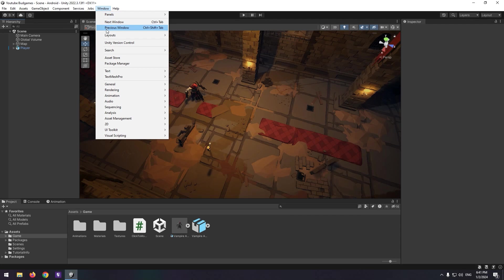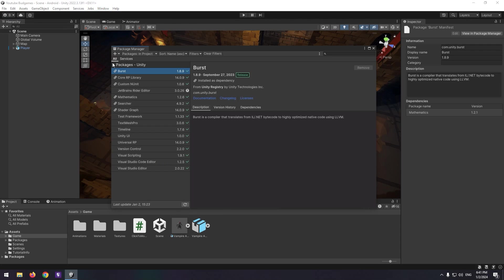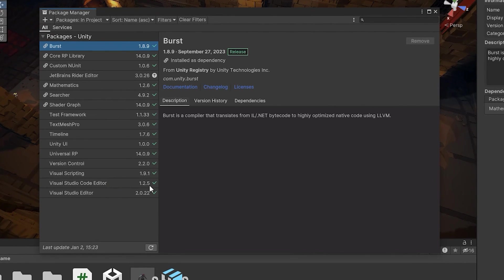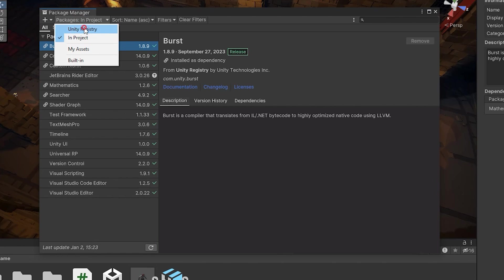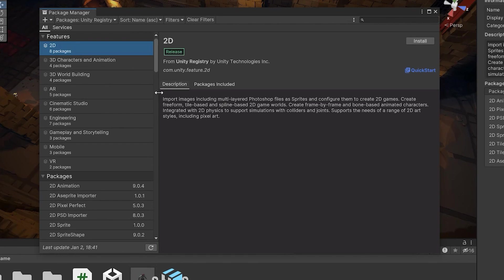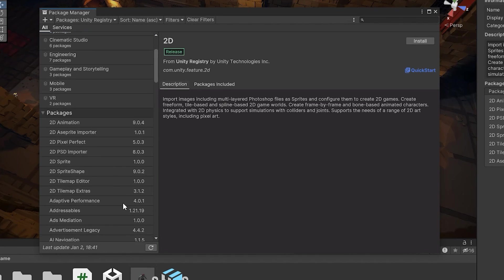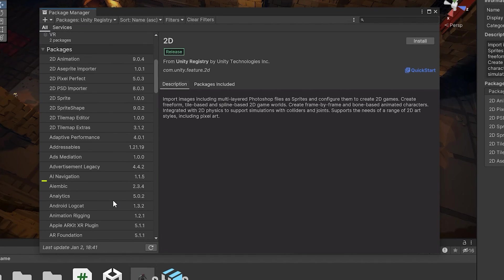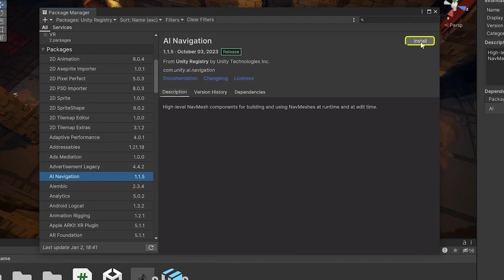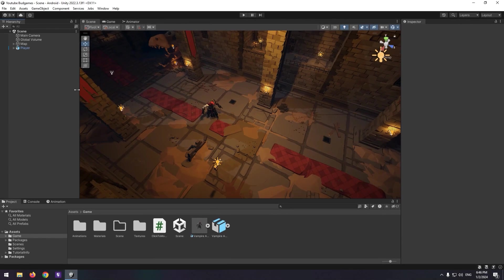Go to Window > Package Manager. In Unity Registry, search for AI Navigation package and install it.